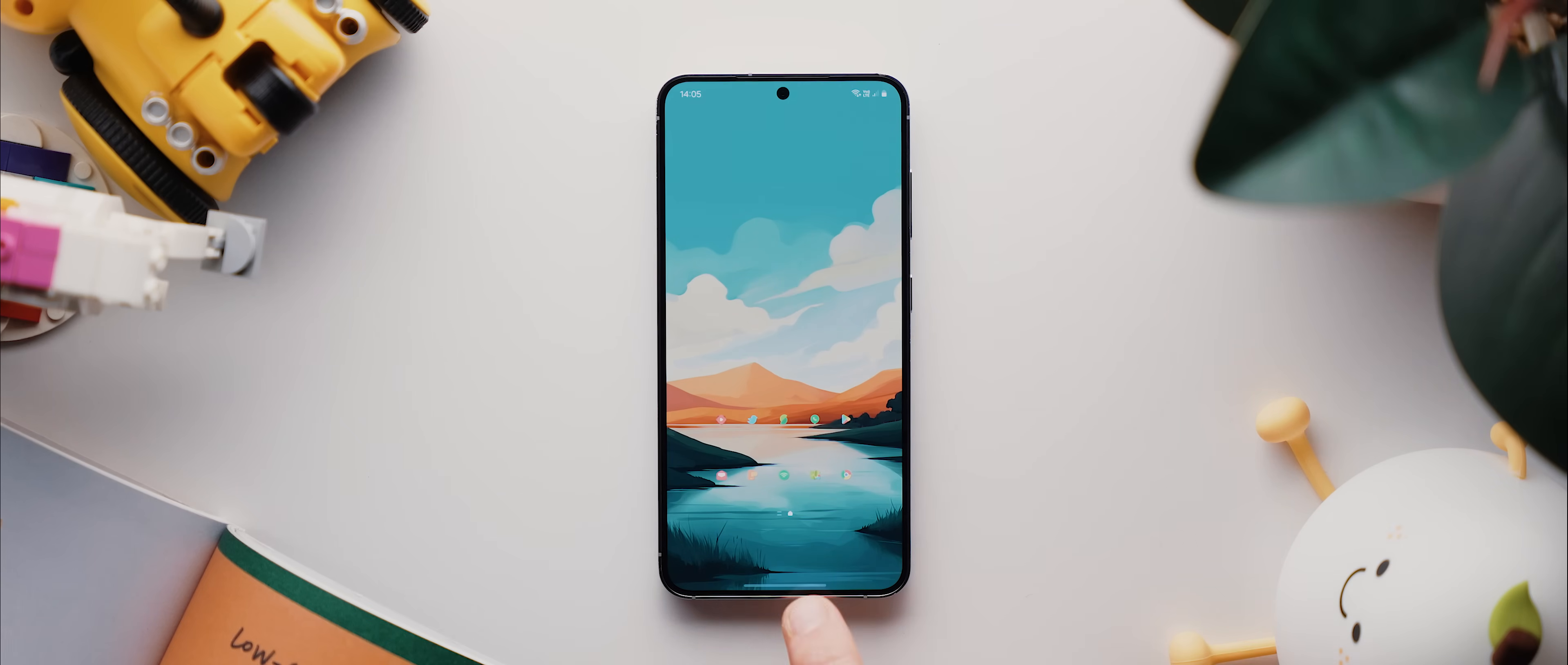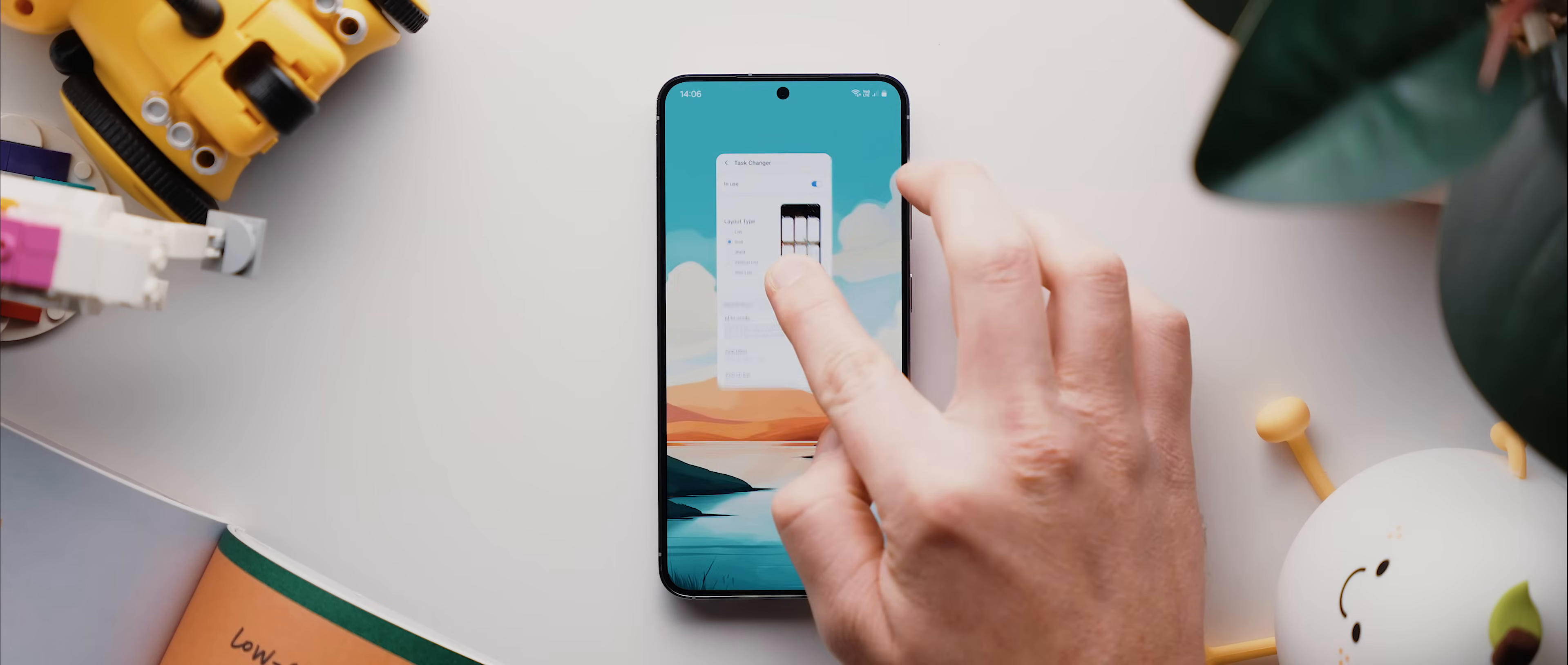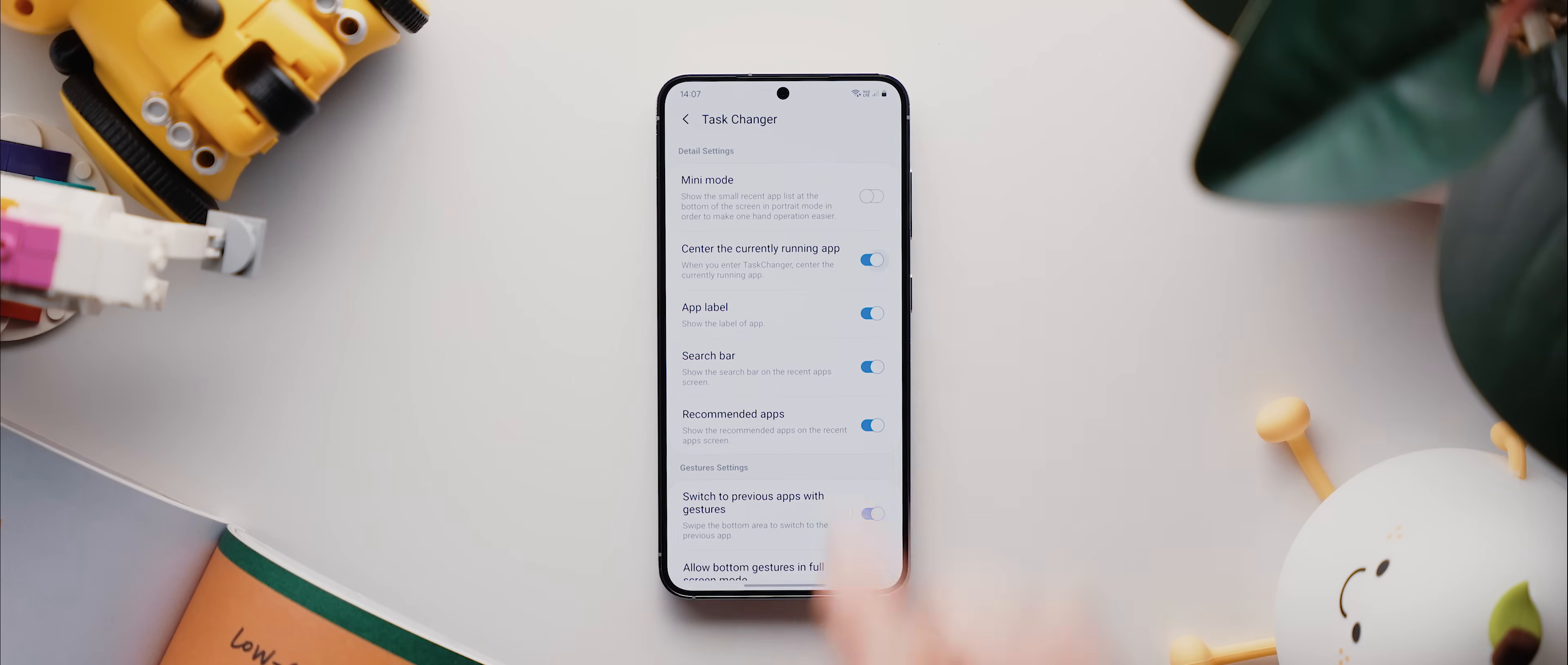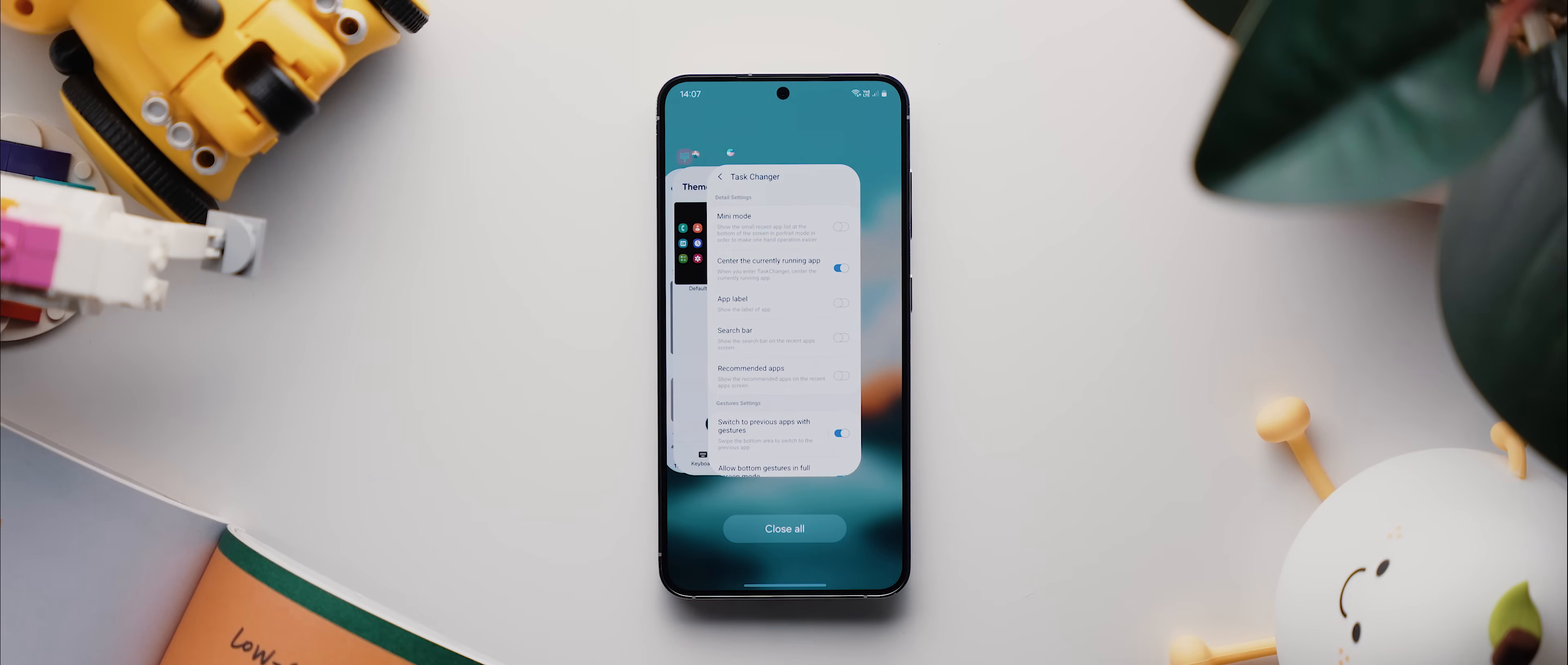This home app module also has some other cool tweaks, including the option to change the style and design of the Recents UI entirely, which is kind of bonkers that we can do this without sacrificing fluidity. And I actually have mine set to this stack mode. Then I also enable this center the currently running app option and disable these three options for a much, much cleaner look. Here's a quick preview of what that looks like.